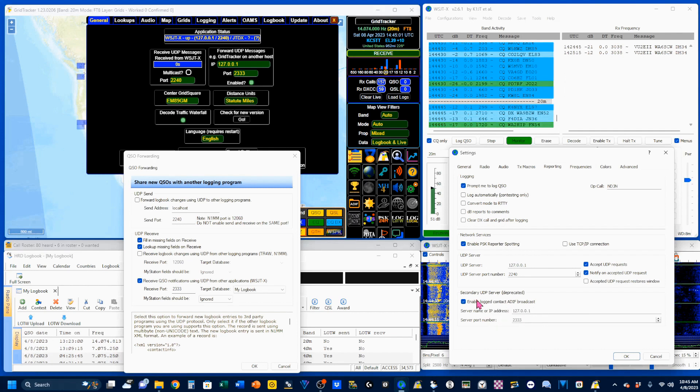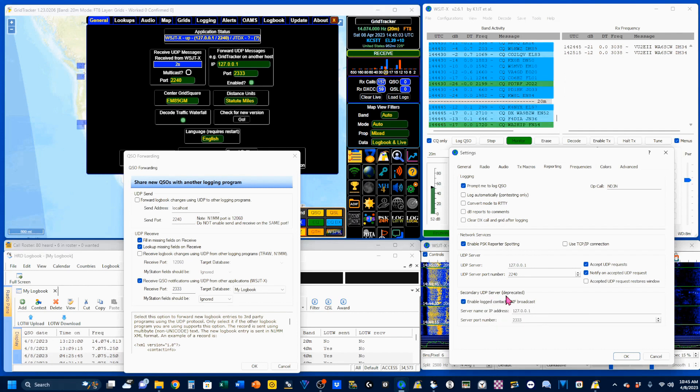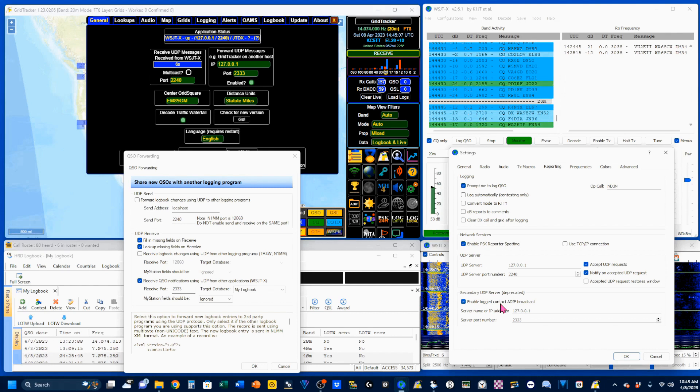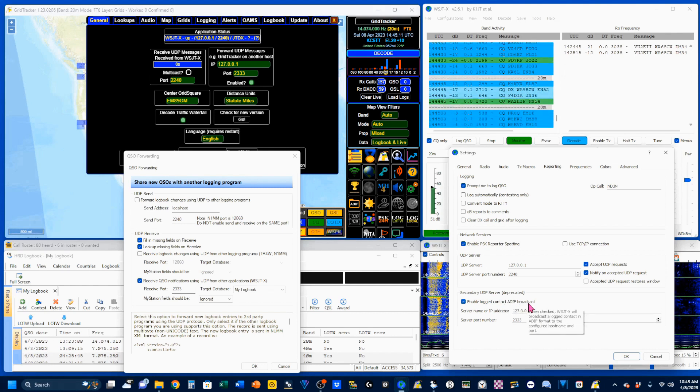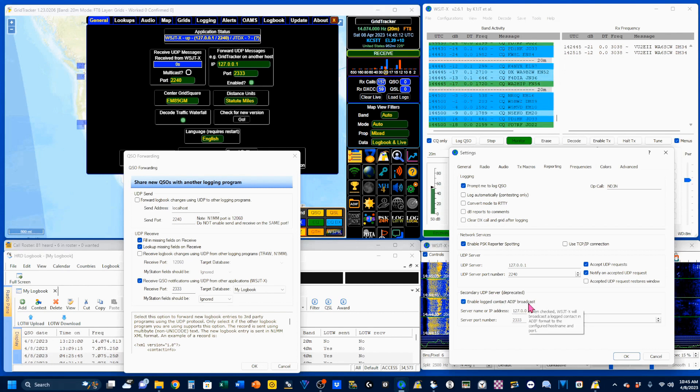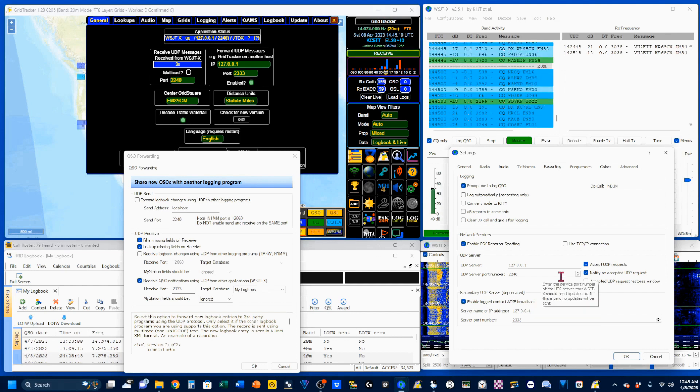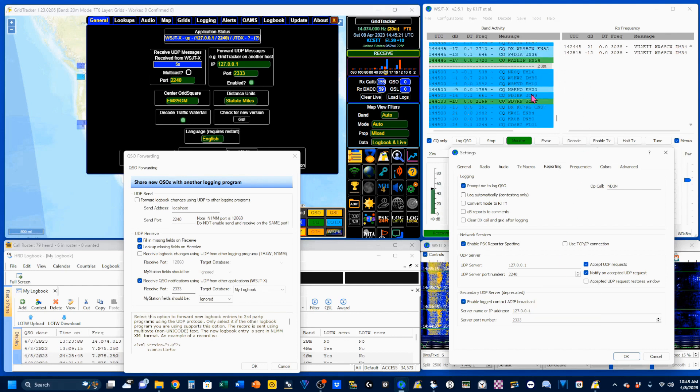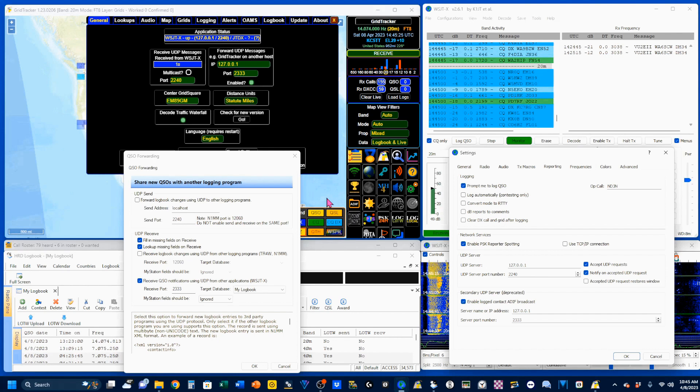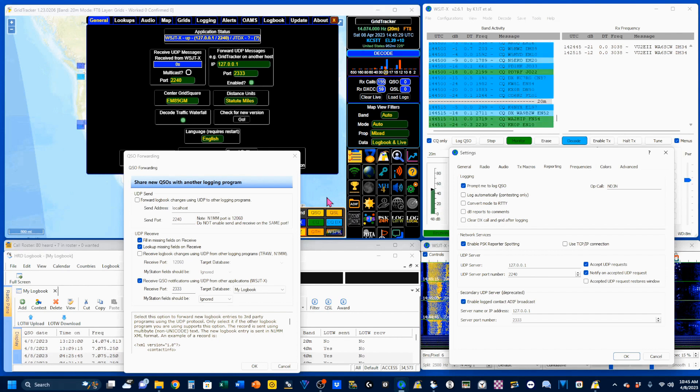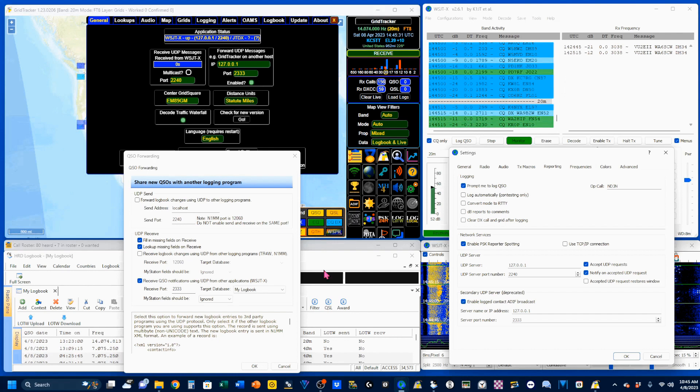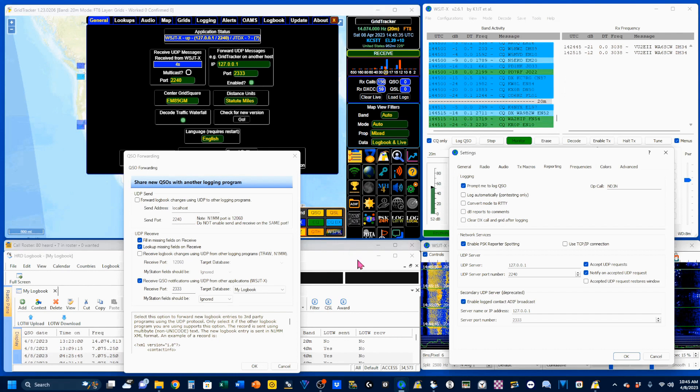Under the secondary UDP server, you want to check Enable Log Contact ADIF Broadcast. So, what's going to happen is your WSJTX, once a log is actually entered, will send out an ADI file that will be integrated across everybody here.